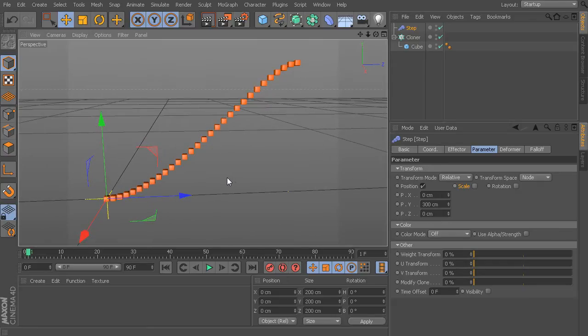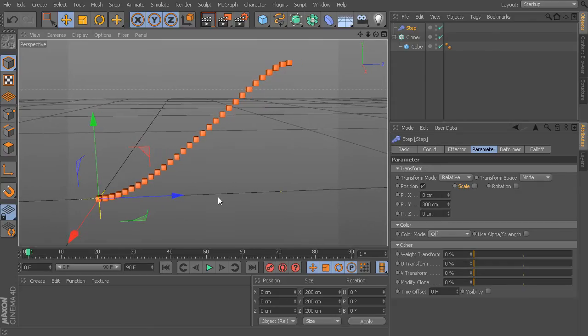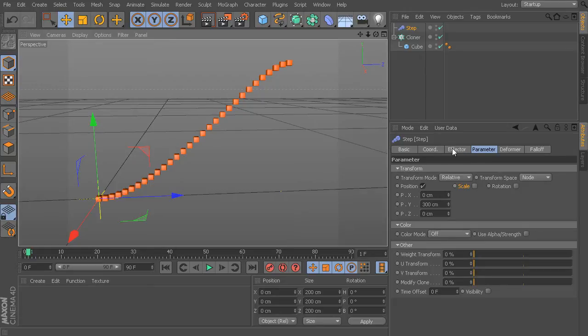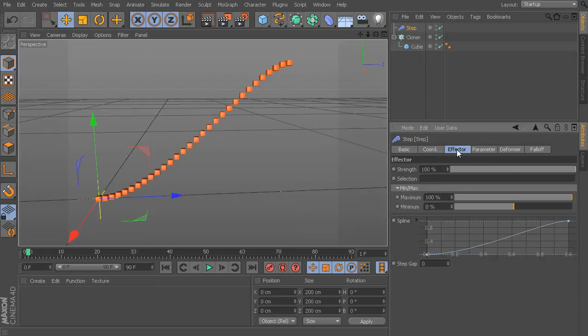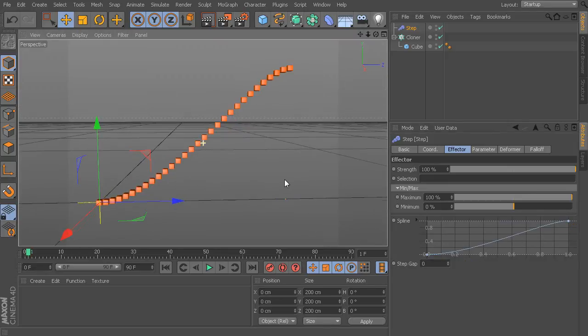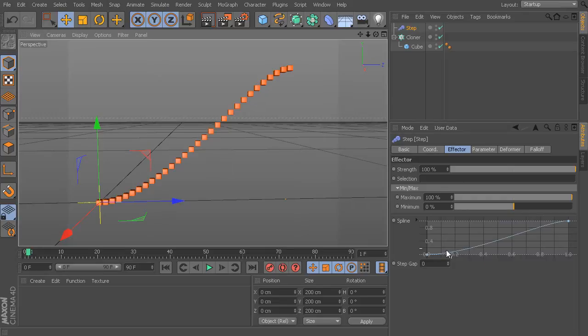Now, looking at this, you can see that it's actually not creating a very straight line. It's sort of a little bit of a curve to it. Well, there is actually a reason for that. If I take a look at the Effectors tab of this Step Effector, one of the special things that we have with this Step Effector is this spline control. And if you take a look at this spline, you can actually see the exact relationship between the shape that we have here and the shape of this spline.